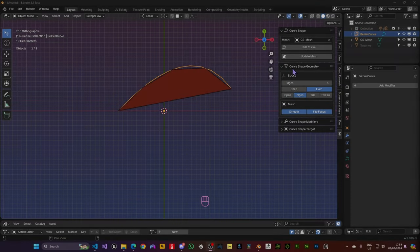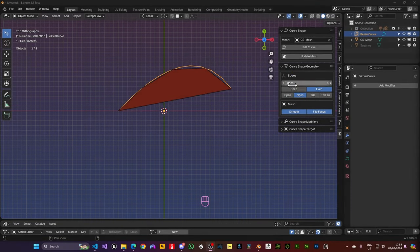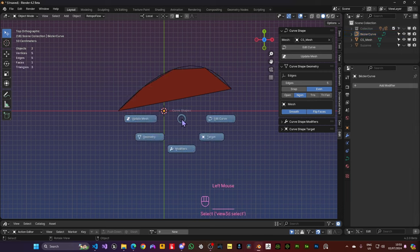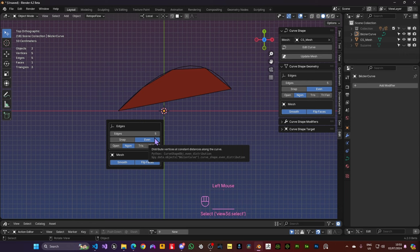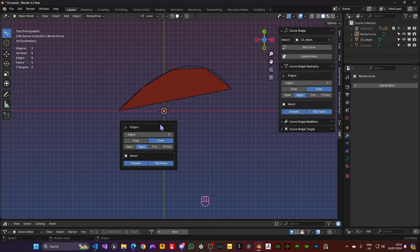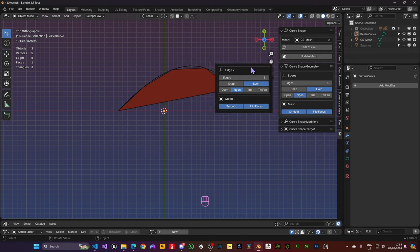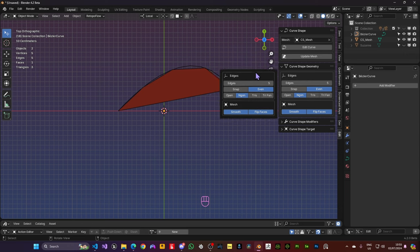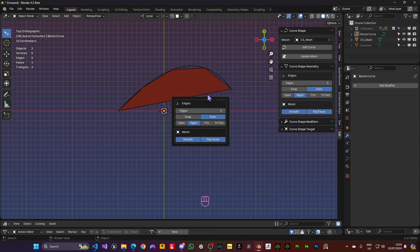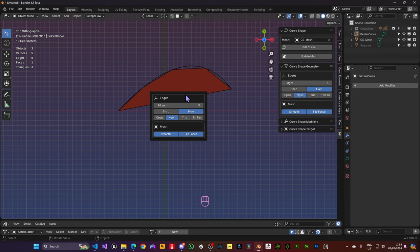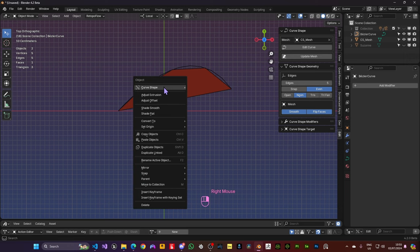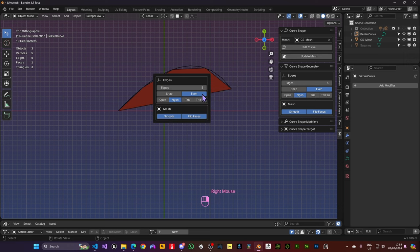Now our N Panel here has four different panels and three of them can be accessed in different ways. One of them is by using our Pi menu. So if I go into Geometry, notice that it's the same panel that we have there, but in a floating manner. This is good if you're using your Pen Tablet and you don't want to open up the N Panel. Another way you can do it is by right clicking, going to Curve Shape and choose one of the panels.